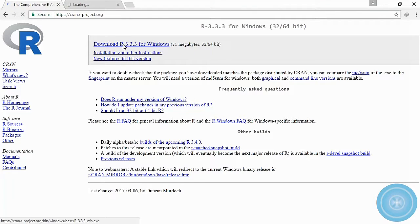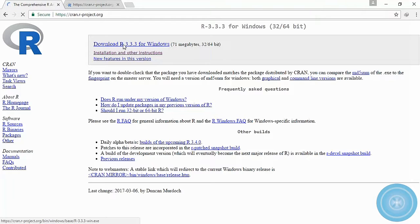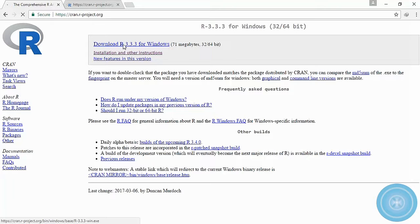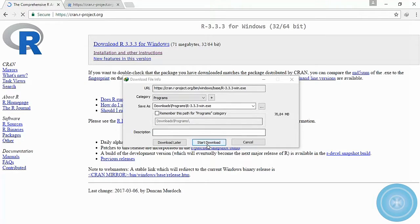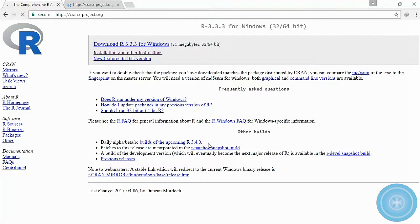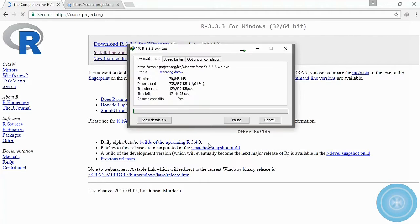Click download R version for your operating system. Wait until your download finishes.